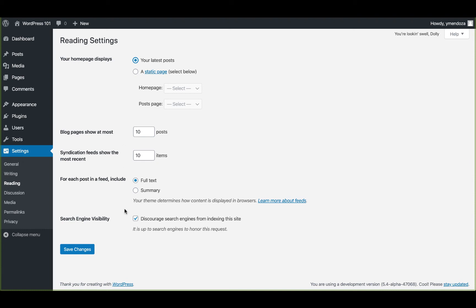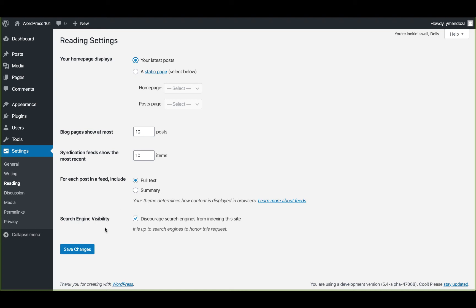And in this last section is for search engine visibility. If you'd like search engines to ignore your site, you can click this checkbox next to discourage search engines from indexing my site. This might be a helpful setting if you're currently developing your site and you're not ready for it to be indexed by any search engines. We'll click the save changes button here at the bottom of the screen to update any changes we've made.